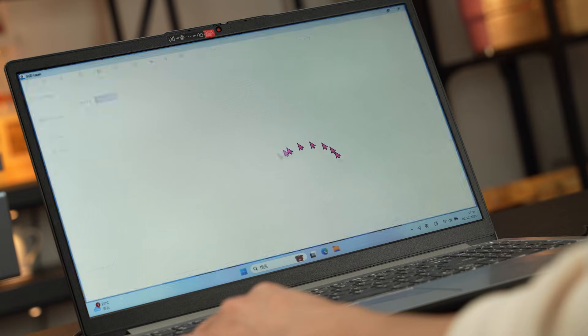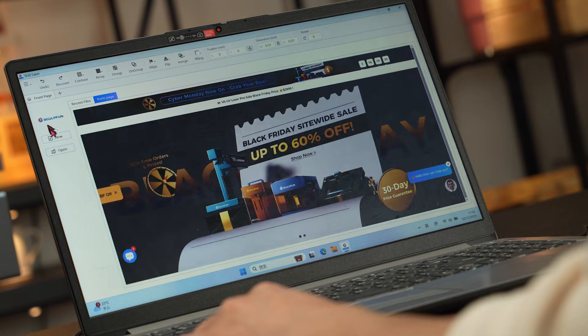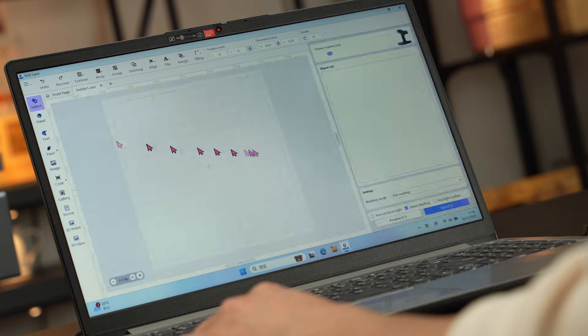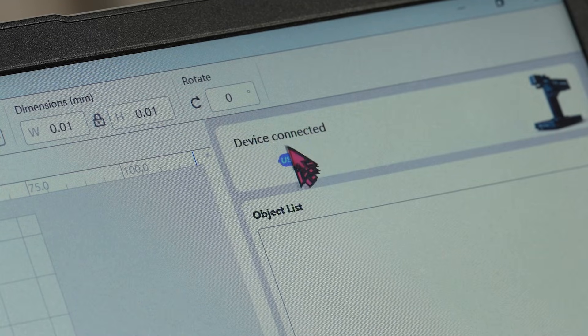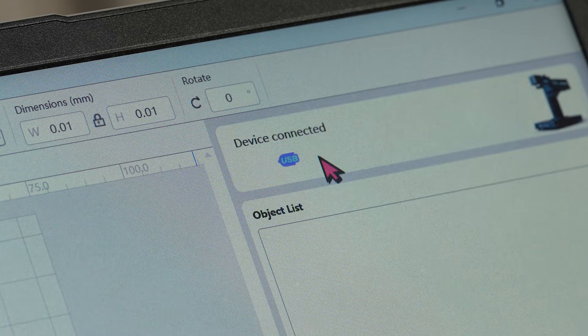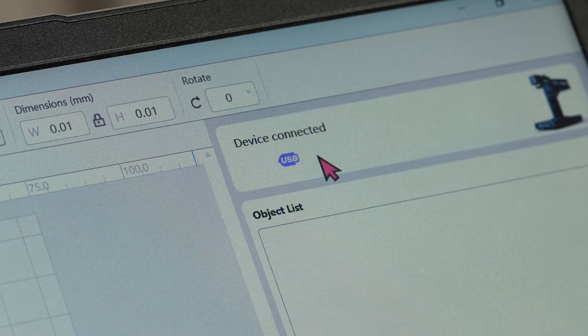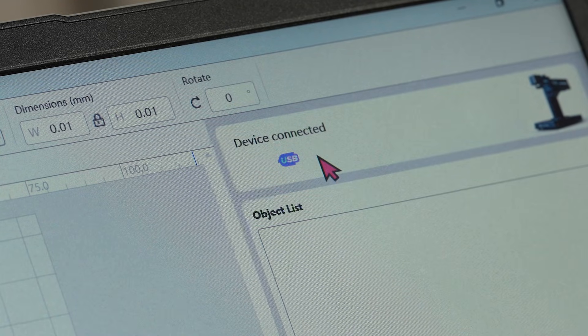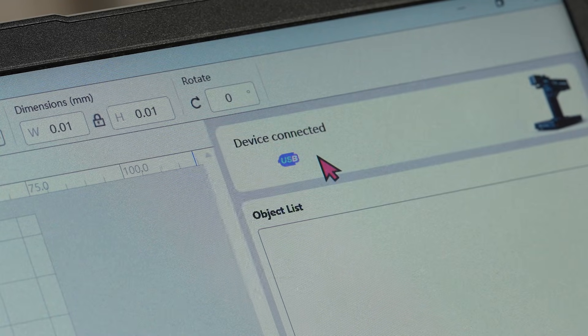Open the SGD laser software and connect to the V5 device. It indicates a successful connection if the USB icon in the top right corner is blue.